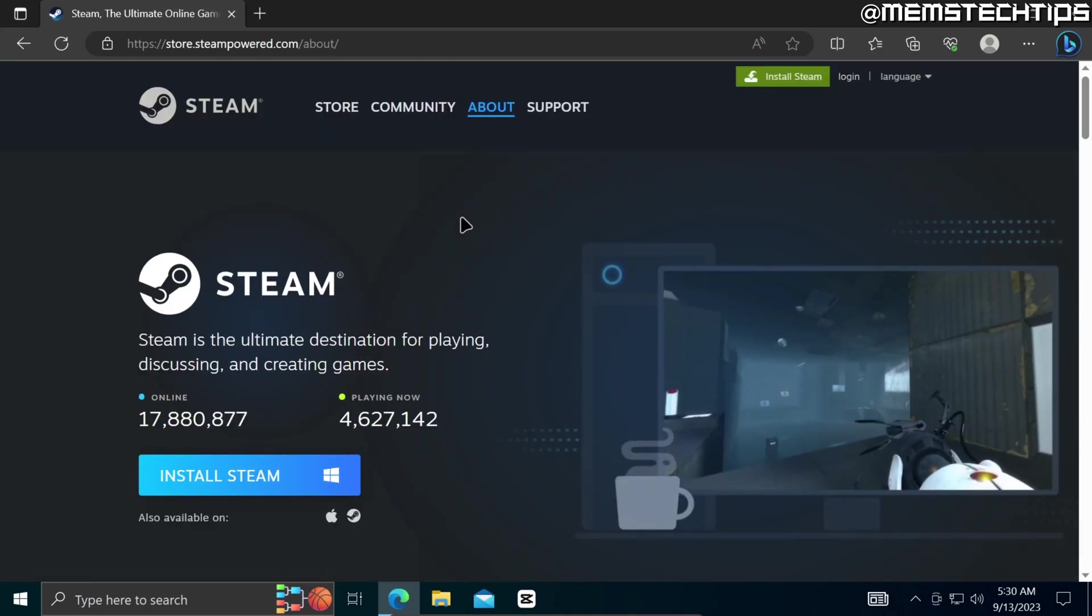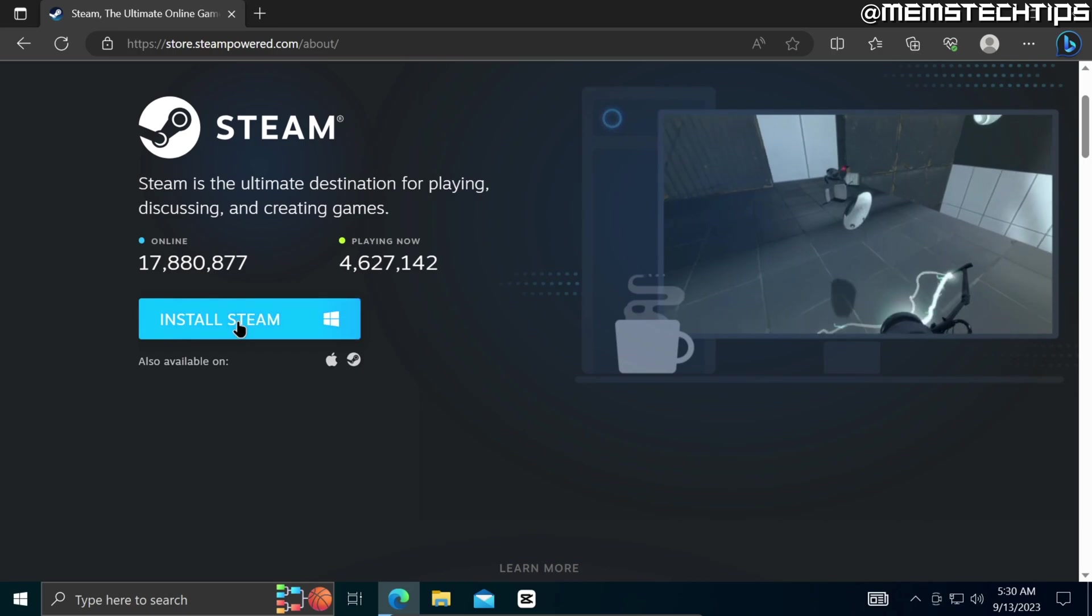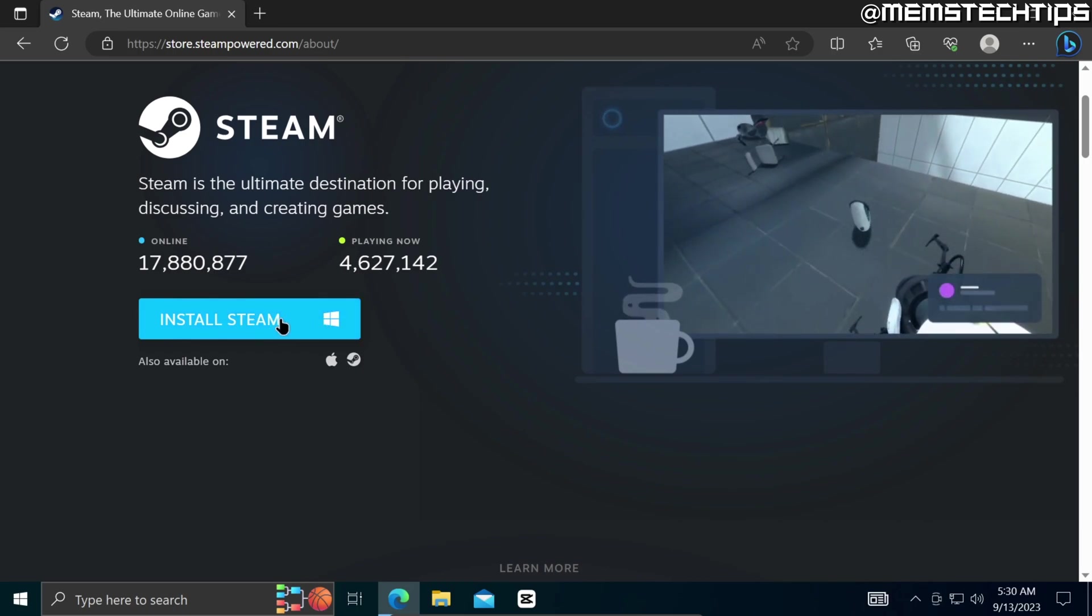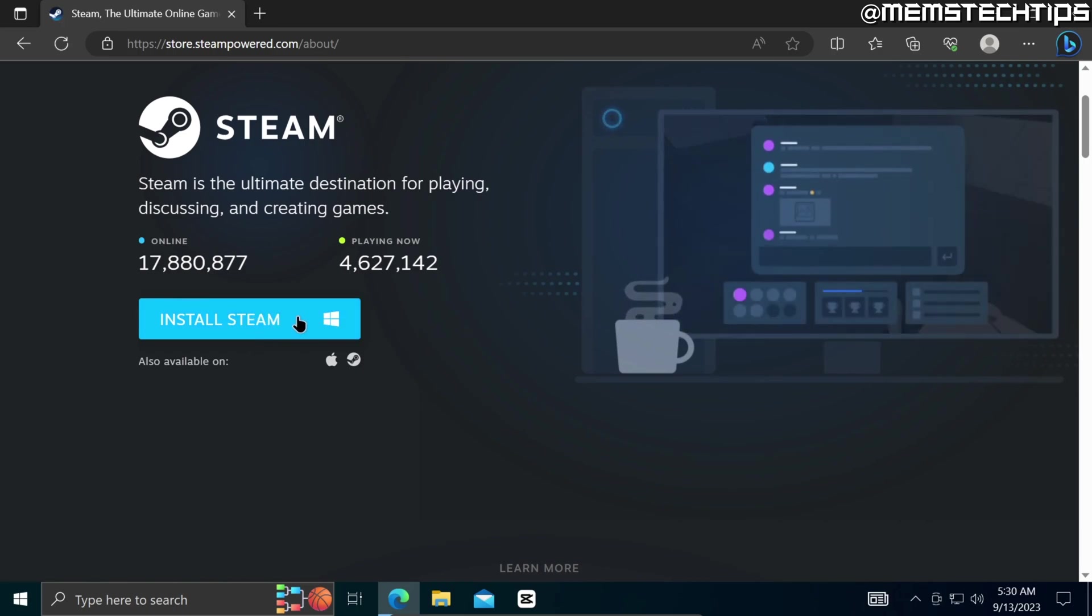On the next page you'll see this big blue button that says install Steam and you can go ahead and click on that to start the download.